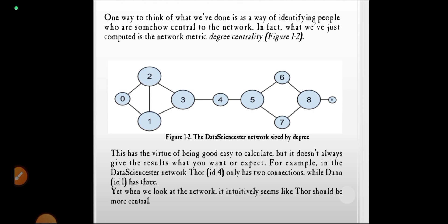This shows the connectivity between users and how they make friendships with one another. However, this approach has the virtue of being easy to calculate but does not always give the results you might expect. For example, user 4 has two connections while Dun has three, yet intuitively Dun should be more central.